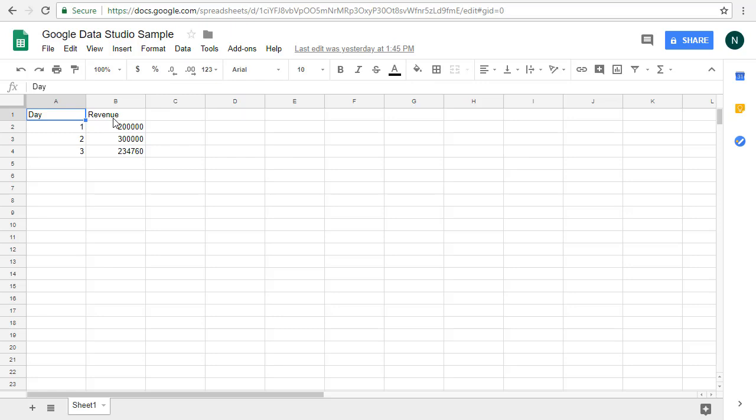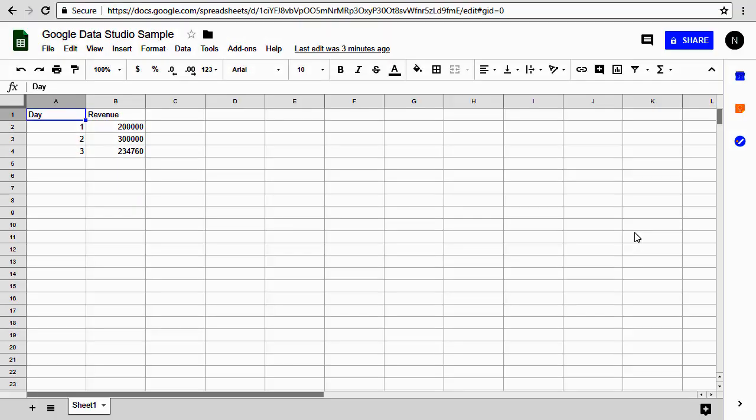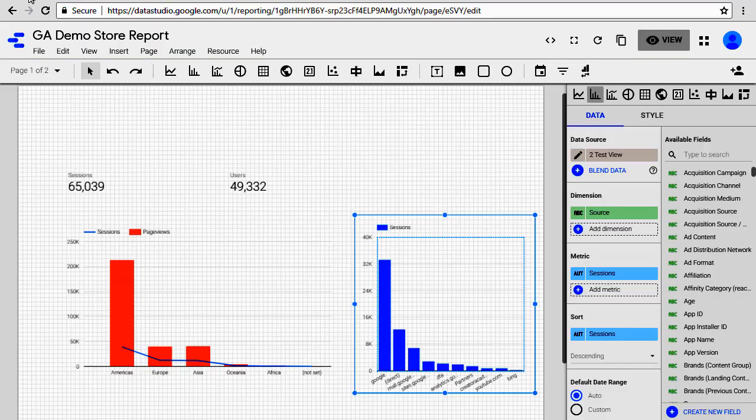What I want to do is create a chart in a report that will show day number and the revenue. So in this example, our day number is the dimension and revenue is the metric. It's categorized by day. So let's go ahead and see how this works. Let's go back to our Google Data Studio.